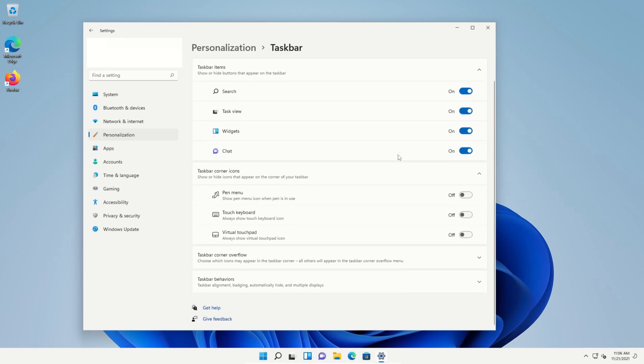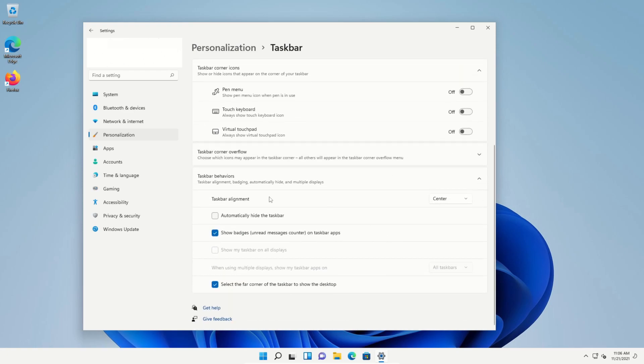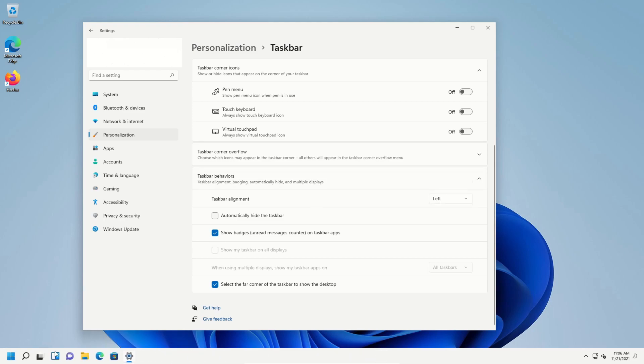we go down here to Taskbar Behaviors and click on this option, we can see that here on Alignment we can center it or align it to the left, and it will move all the icons so that they're more familiar with previous versions of Windows. We can move them back.